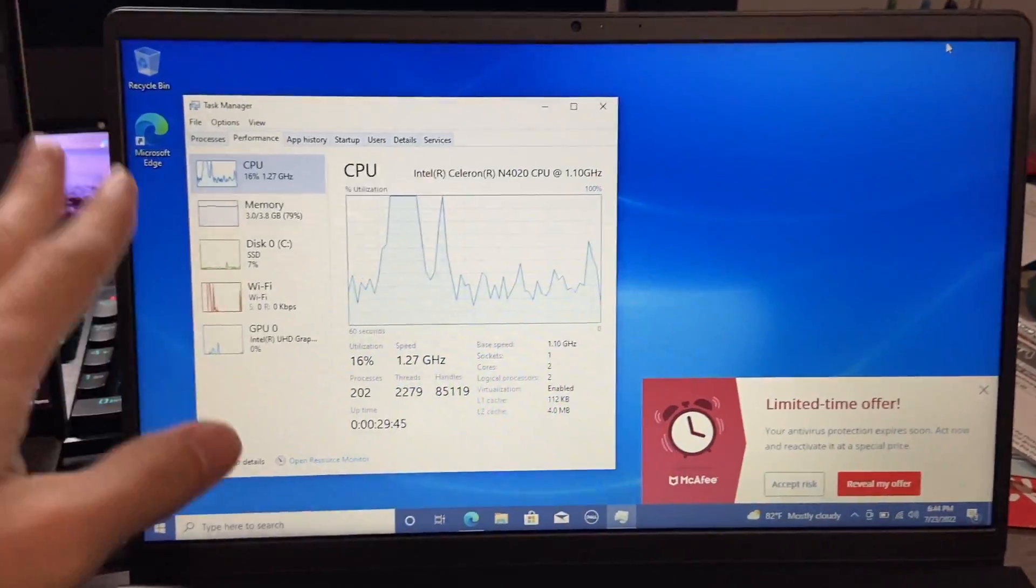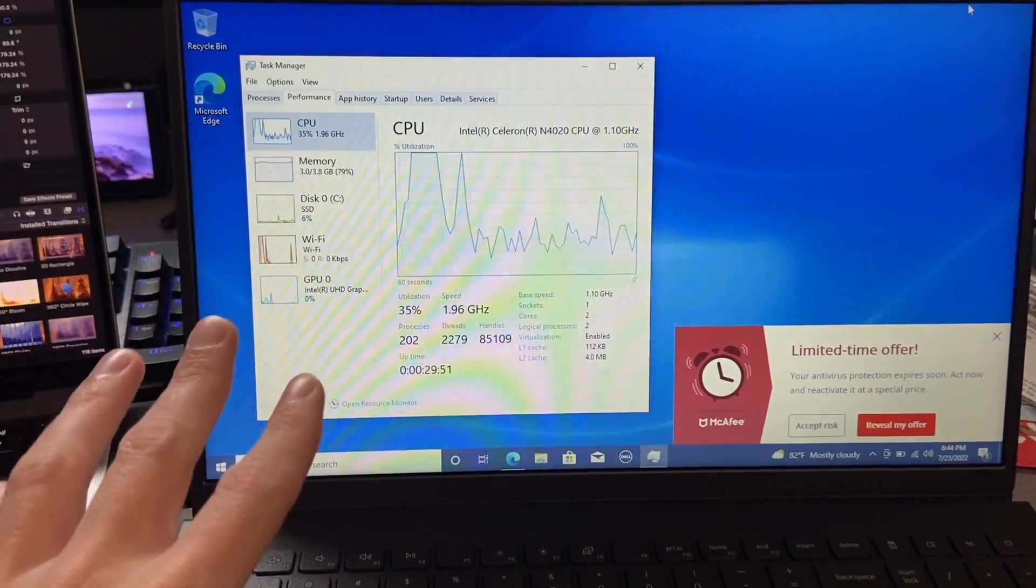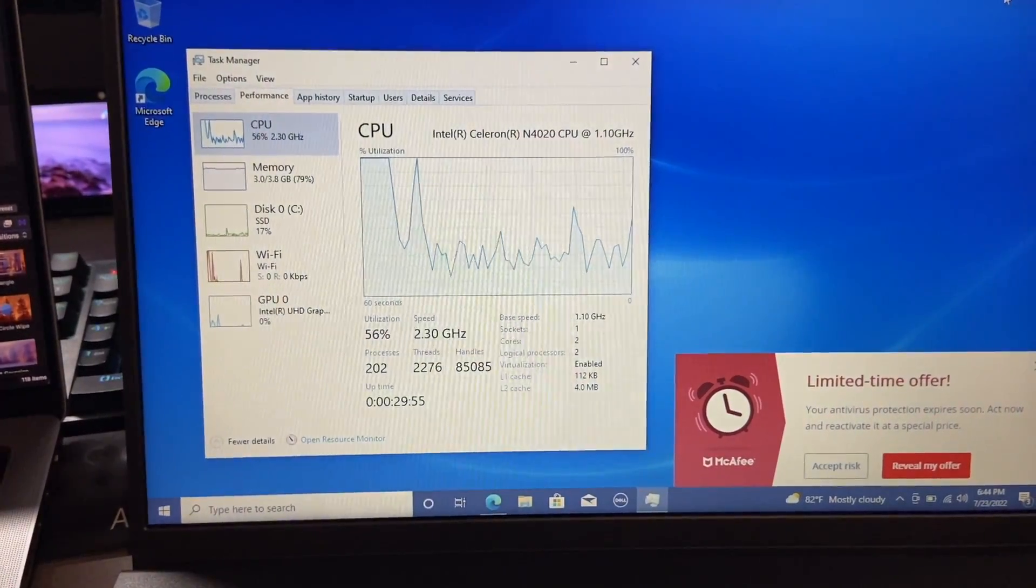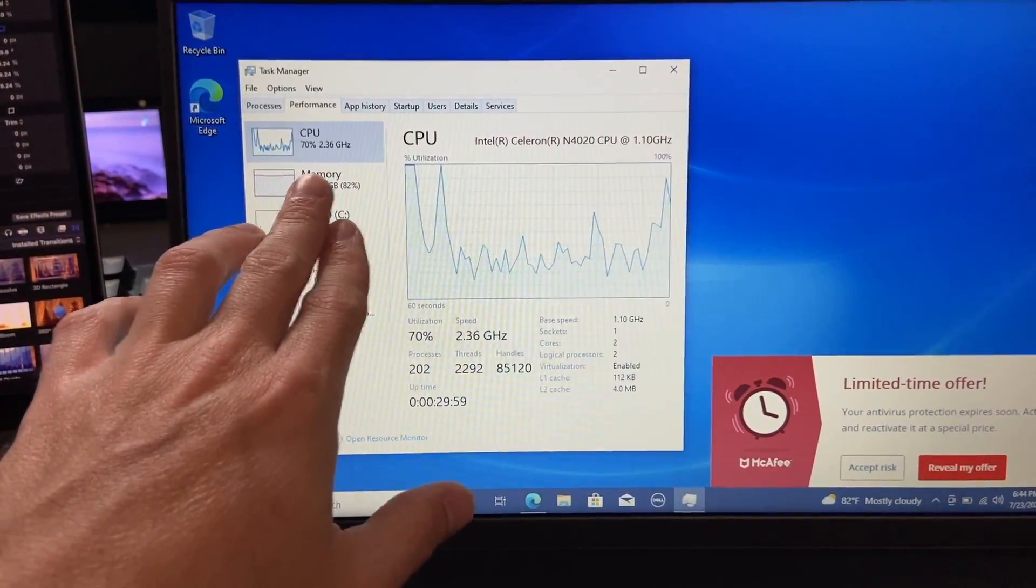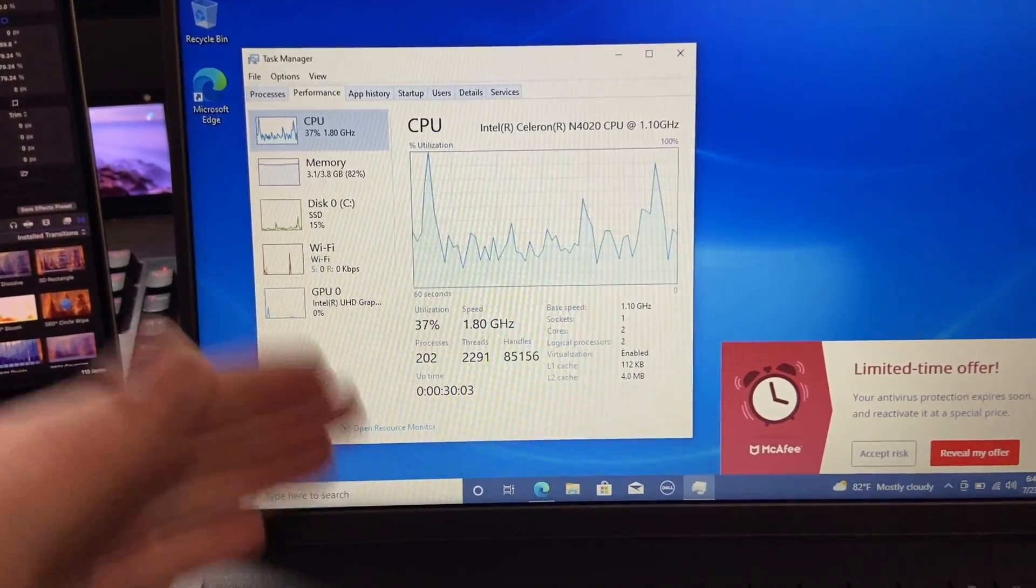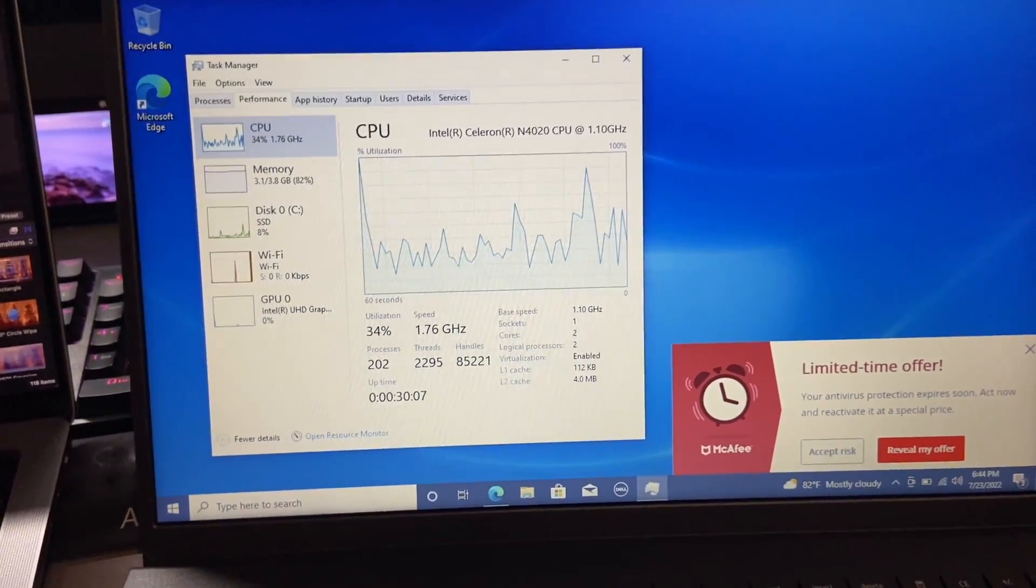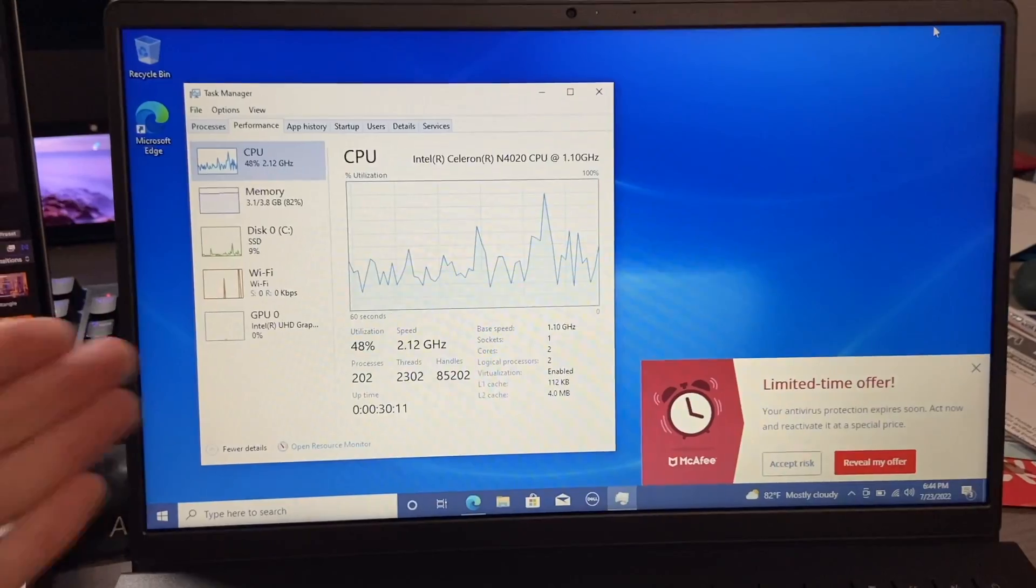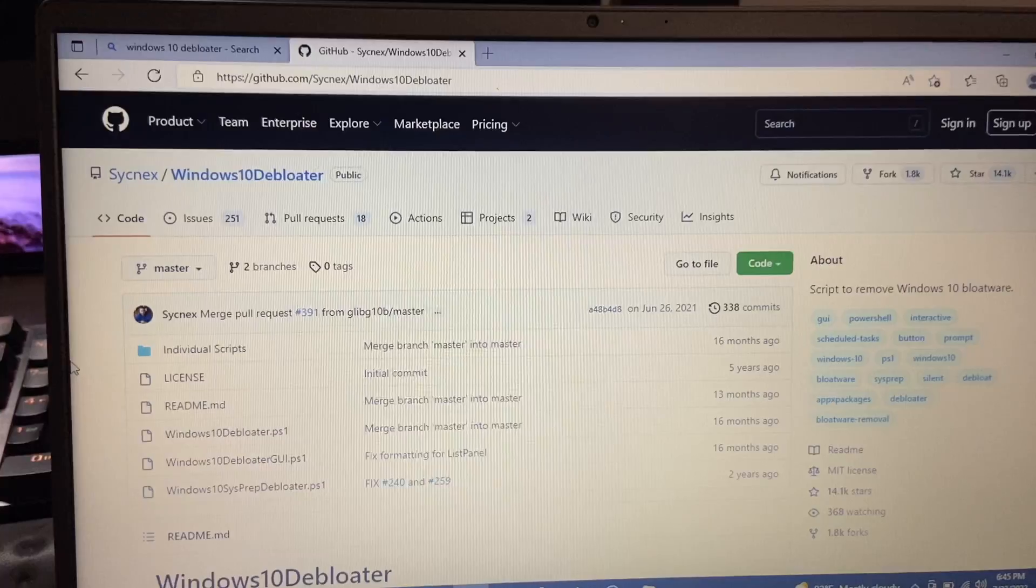So the PC I have here is pretty much brand new. This is a Dell Inspiron 15 3000. This is running some pretty low-end specs. As you can see, we have a Celeron N4020 CPU. It's only dual-core. Just idling, it is running all over the place. We have four gigs of RAM. We do have an SSD, surprisingly, in this. But I want to see if we can get rid of any Windows 10 bloatware with Windows 10 D-Bloater and if it maybe will improve the idle time or the performance of this machine.